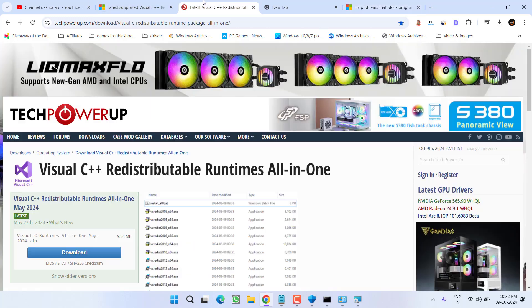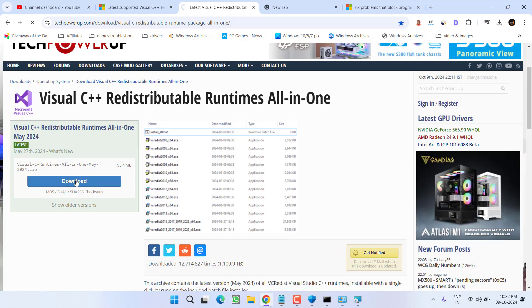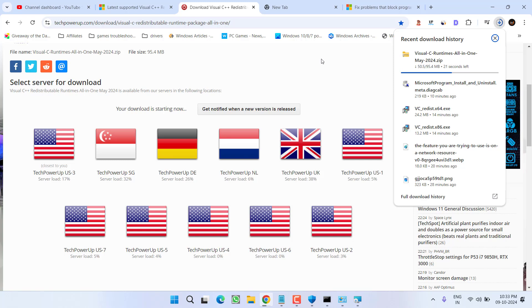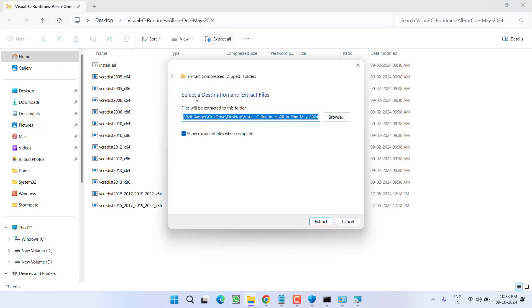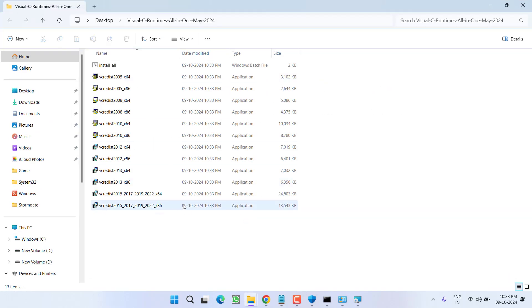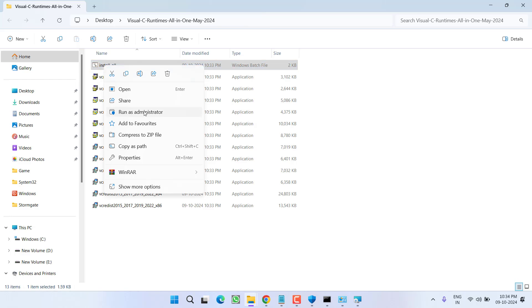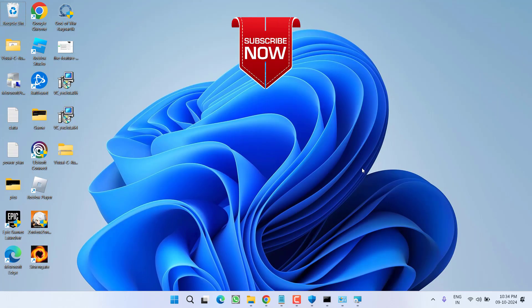After uninstalling, open your browser and search for Microsoft Visual C++ All-in-One Installer. You do not need to install different versions one by one — simply download this all-in-one installer, select any server, and save it to your system. Once downloaded, open the ZIP folder, click Extract All, and click Extract. In the extracted folder, you will find a CMD file named install_all. Right-click on it and choose Run as Administrator. It will install all Microsoft Visual C++ versions into your system and completely fix the issue of the feature being on an unavailable network resource.